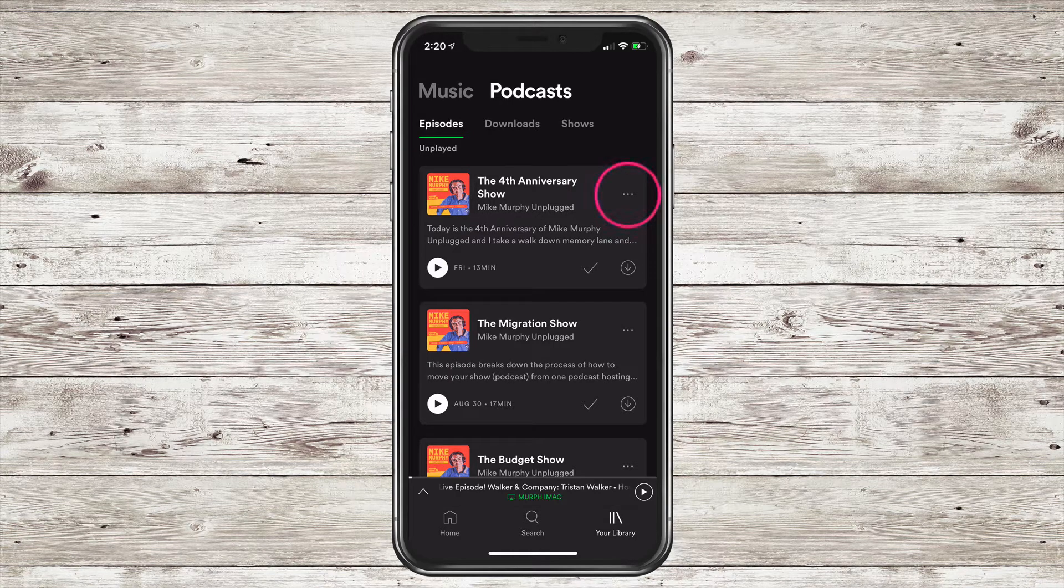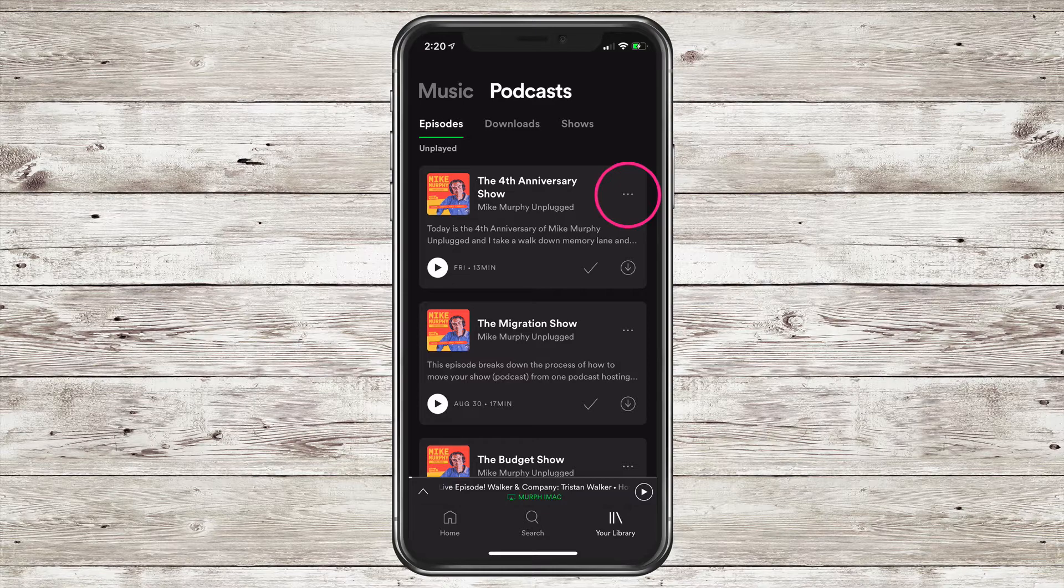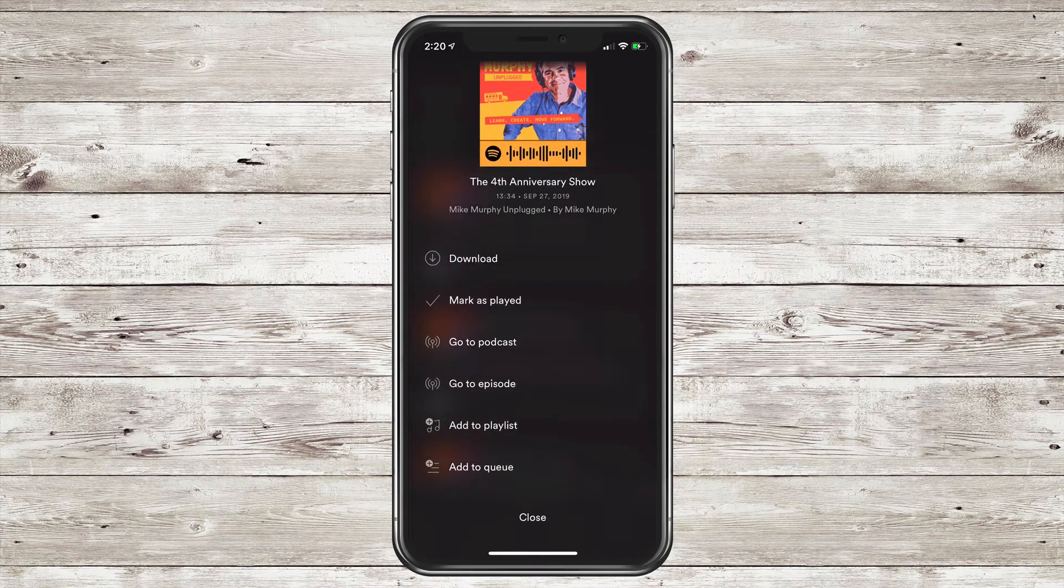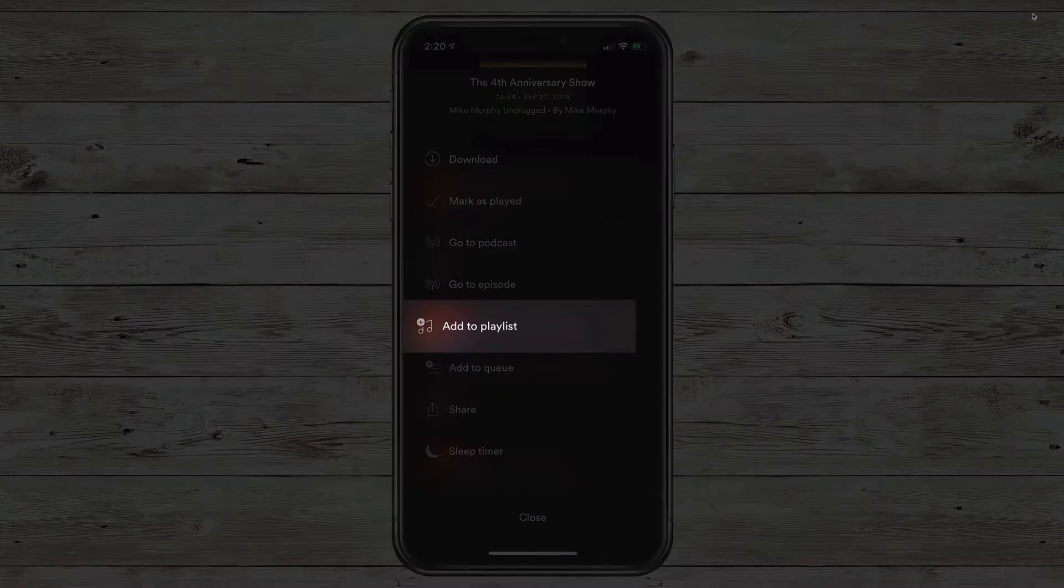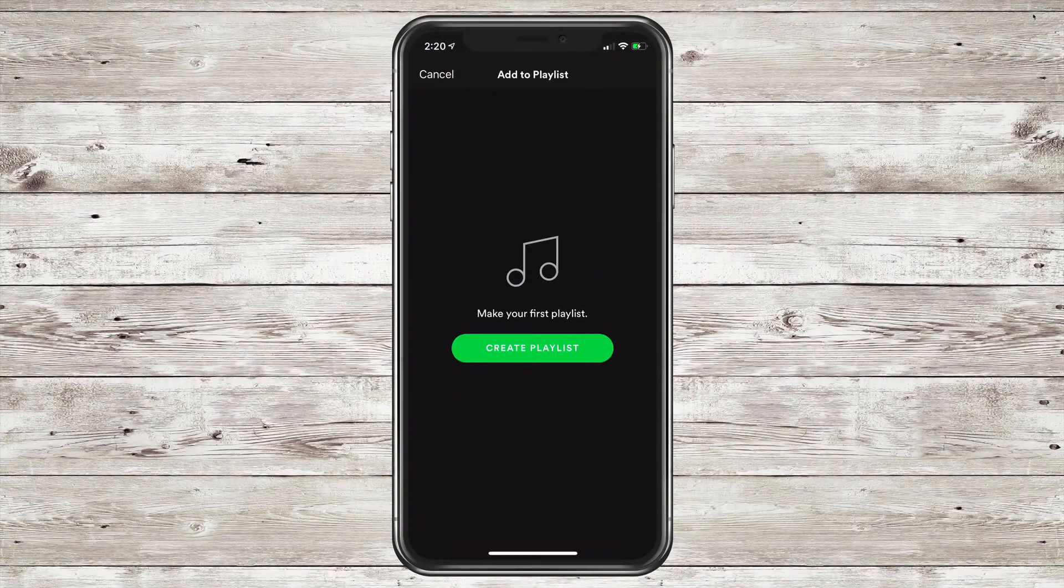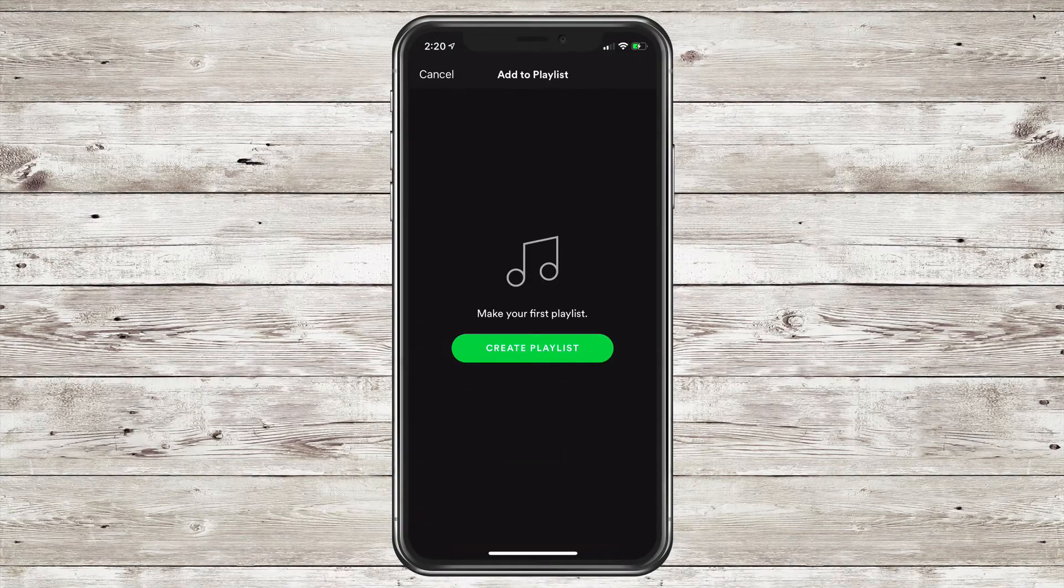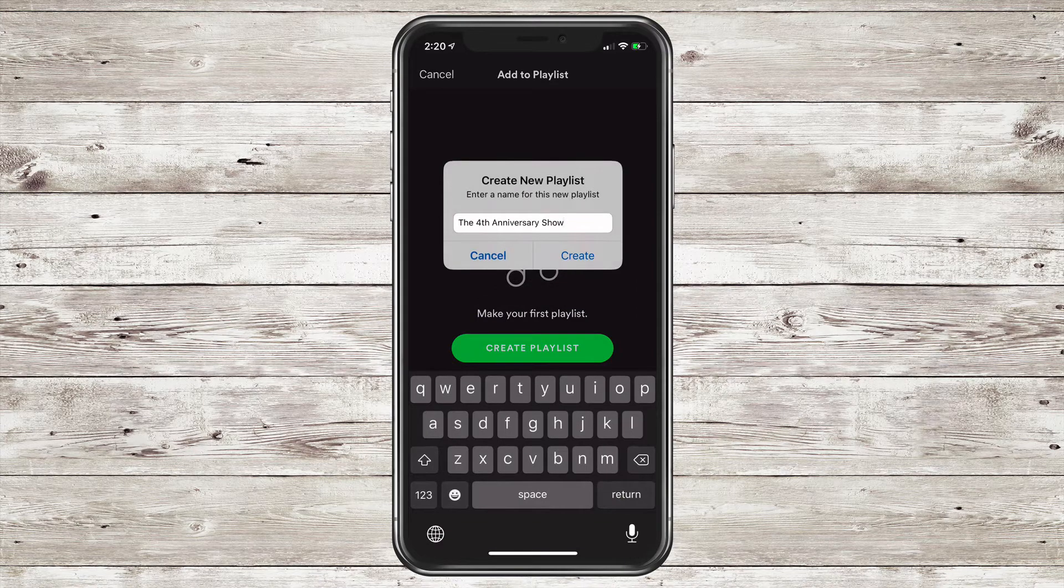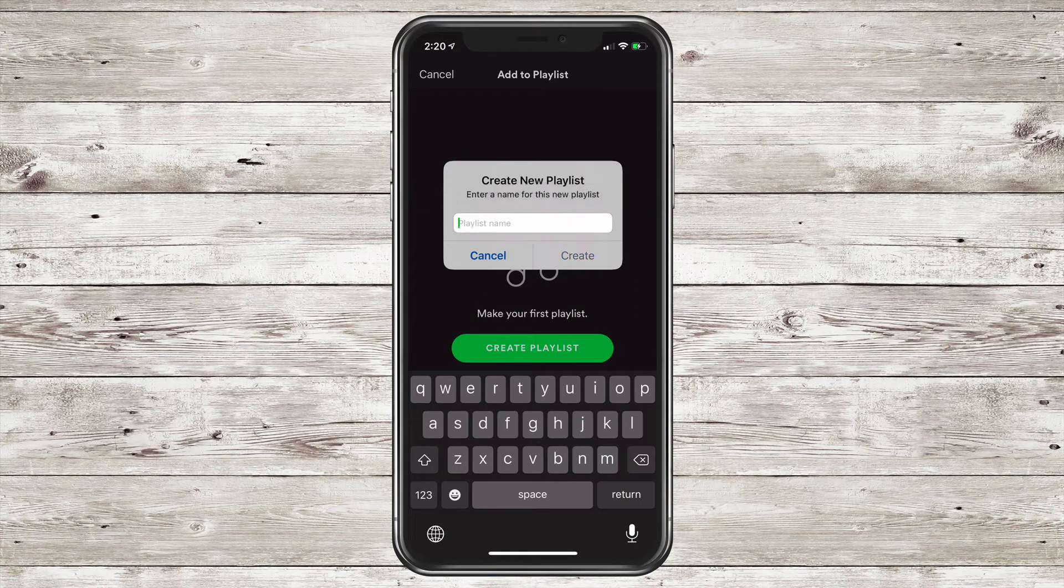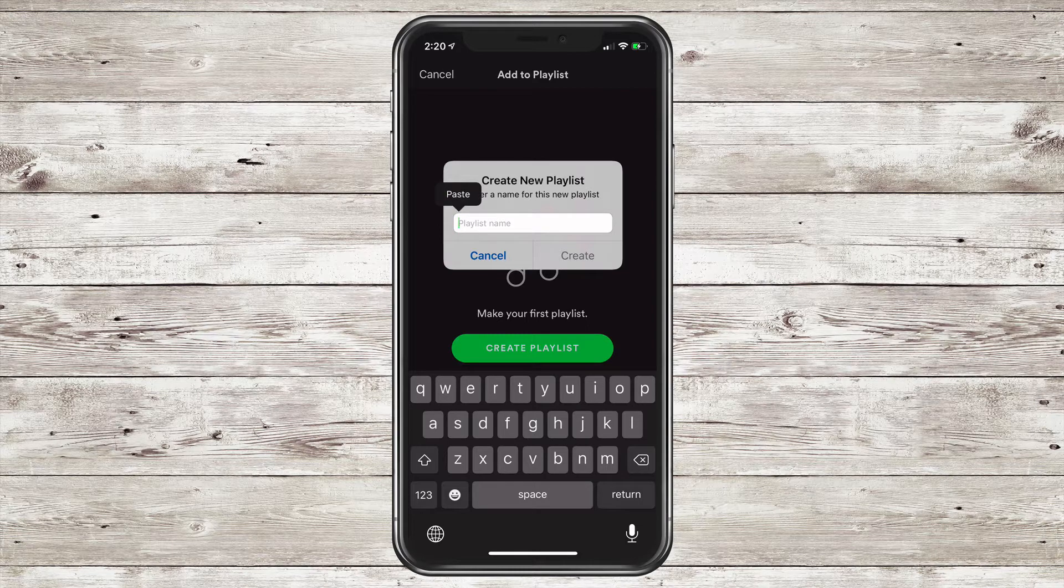To save podcast episodes to a Spotify playlist, click on the three little dots next to any podcast episode. Scroll down until you see Add to Playlist. You can add to an existing playlist or you can click on that big green button and create a playlist. I'm going to click that. By default, it's going to give you the name of the podcast episode that you're saving.